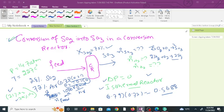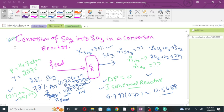Hello everyone. In this lecture, we will discuss the conversion of sulfur dioxide into sulfur trioxide in a conversion reactor.